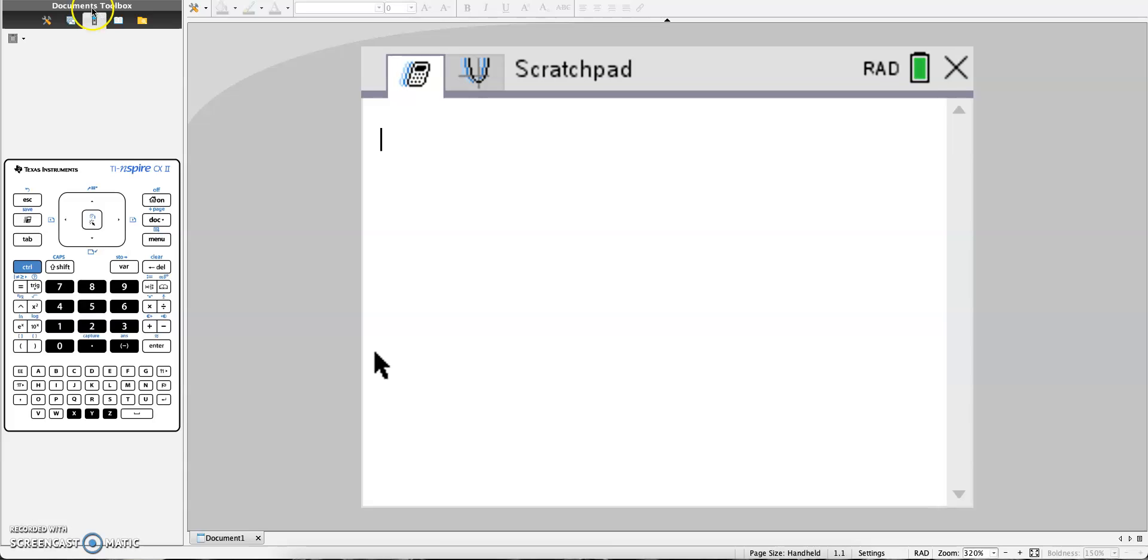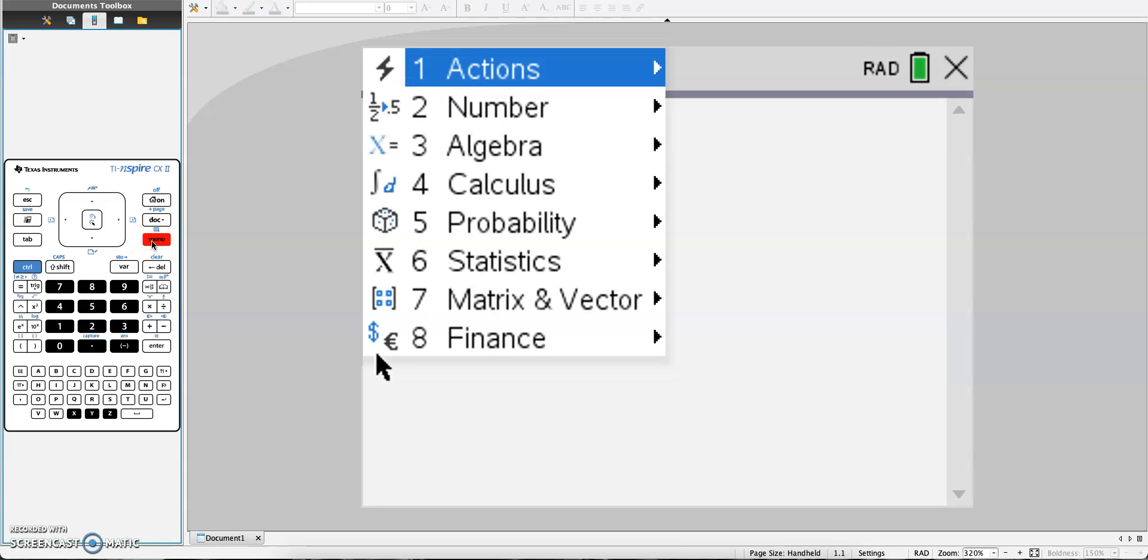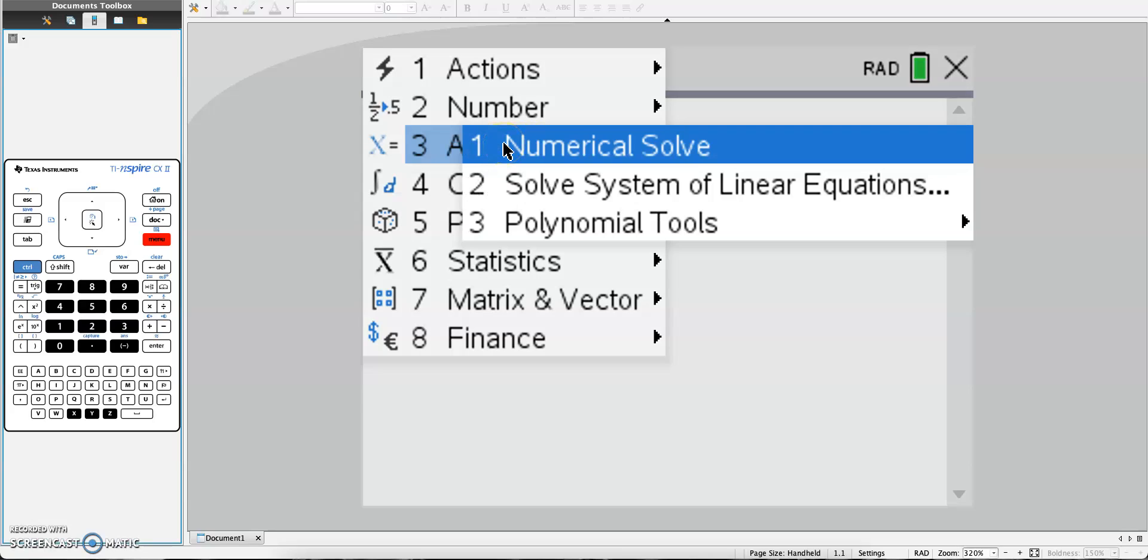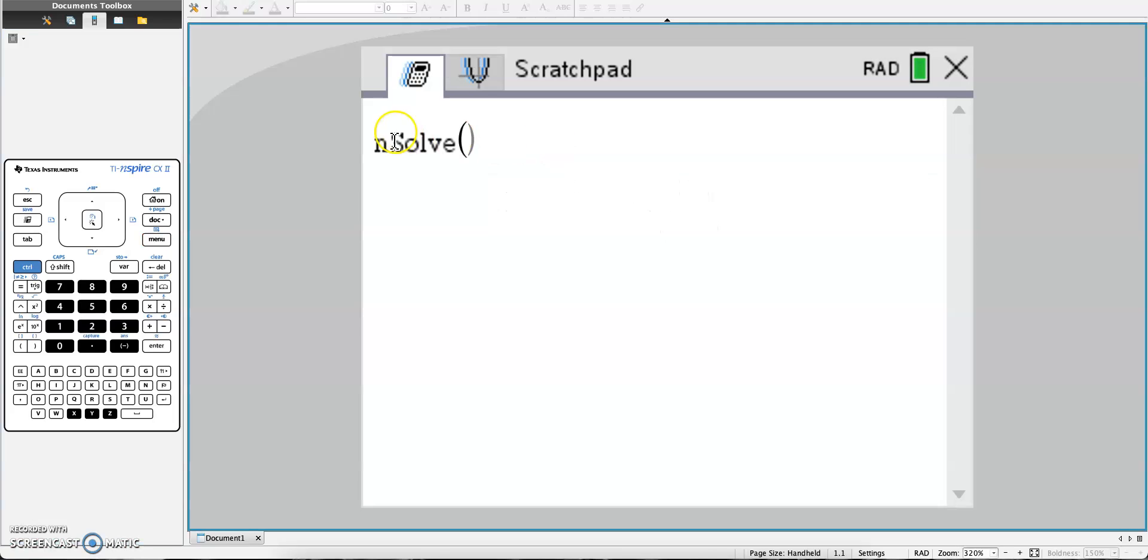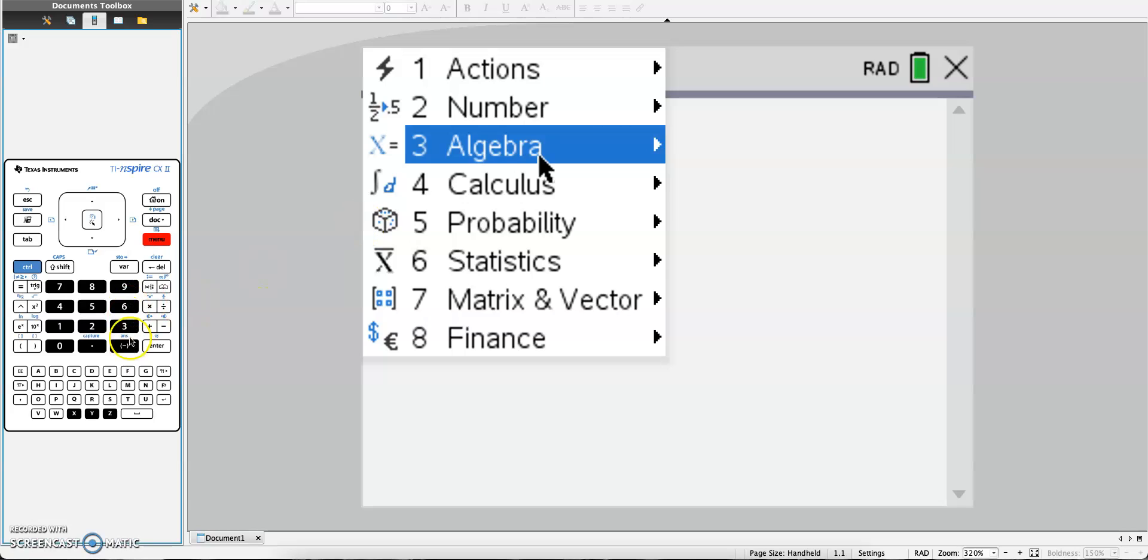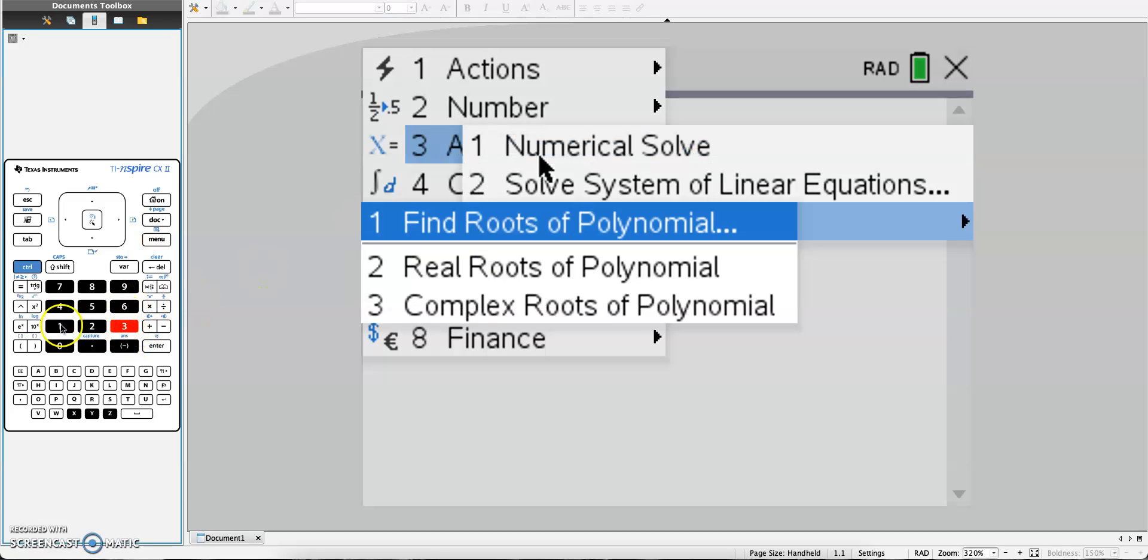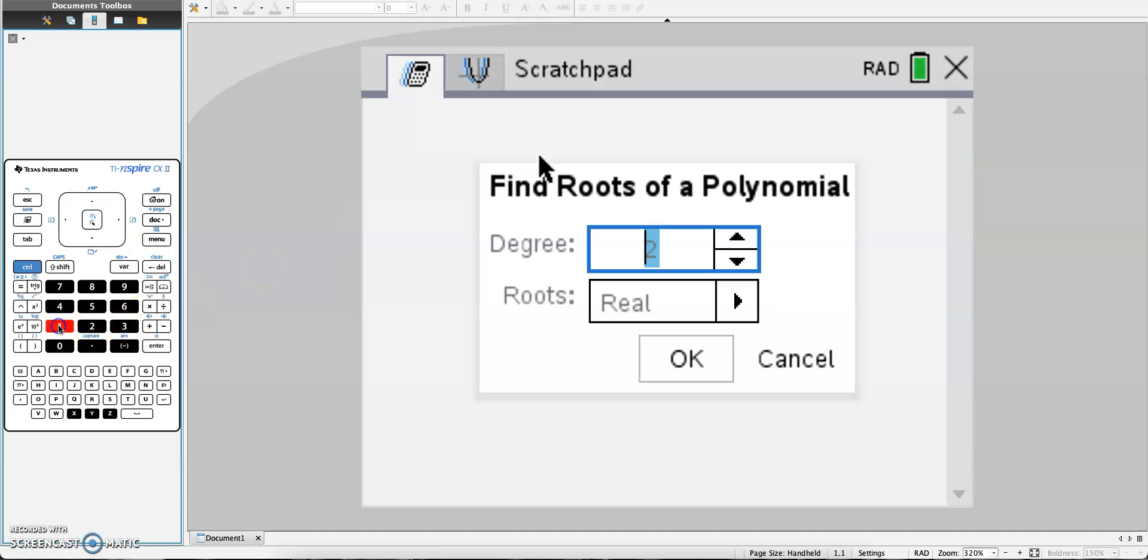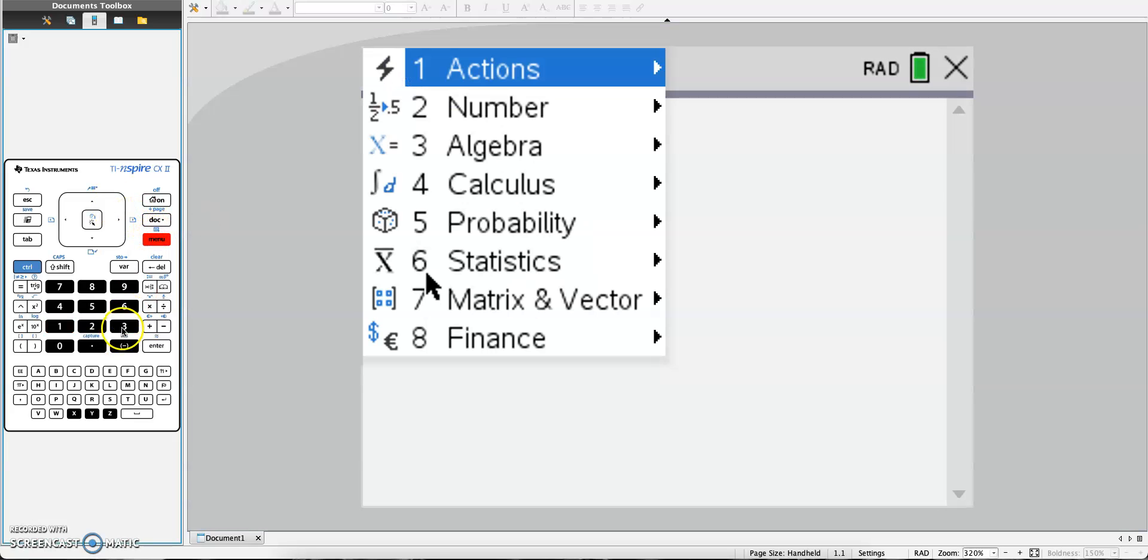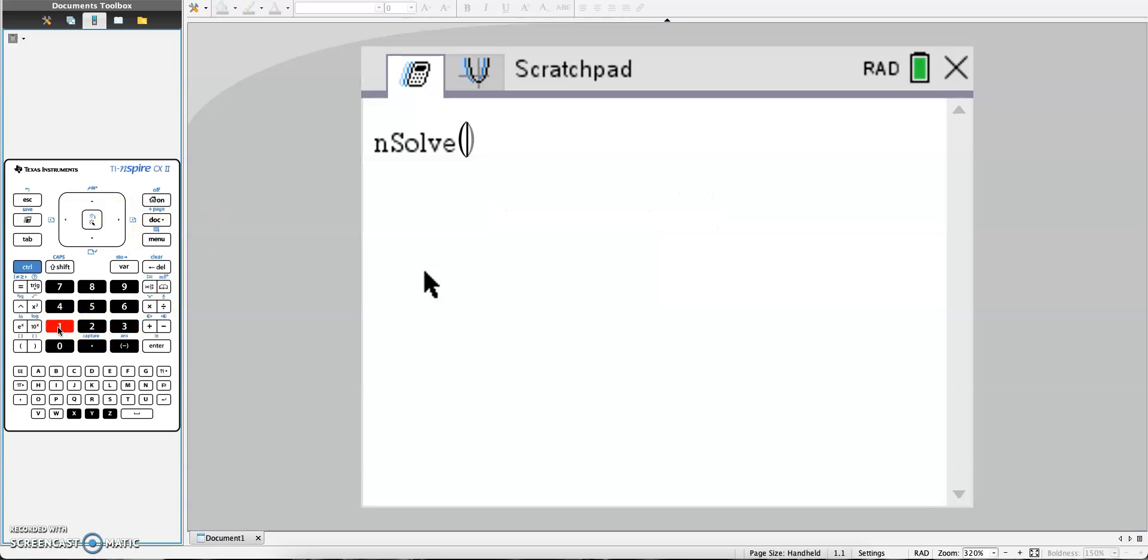To access nSolve, you need to click menu 3, which is algebra, and then 1 for numerical solve, and you should get nSolve. You don't necessarily need to click it on the screen. Whether you have the computer program or the physical calculator, you can just click menu, then 3, then 1.